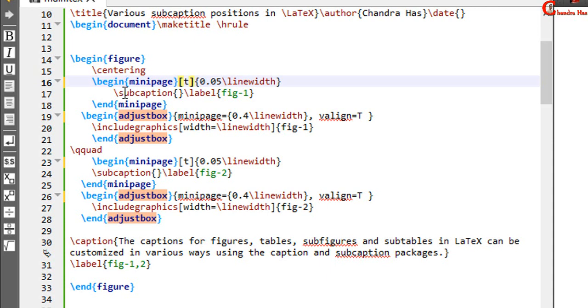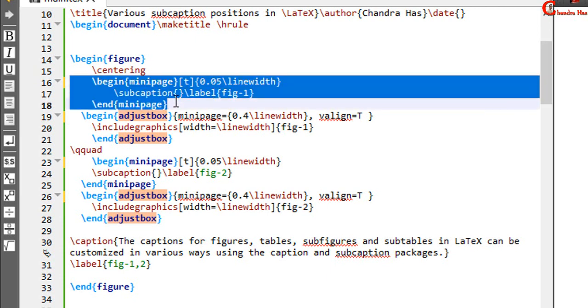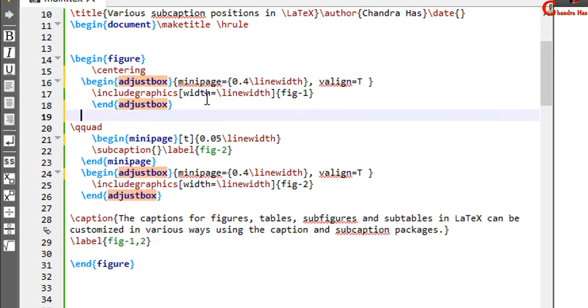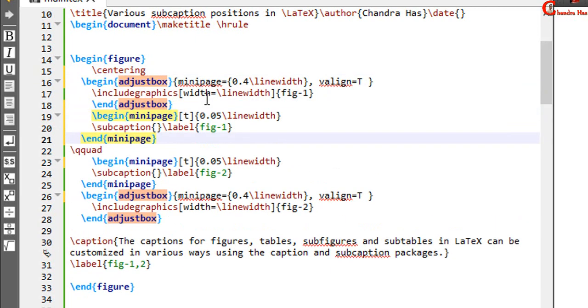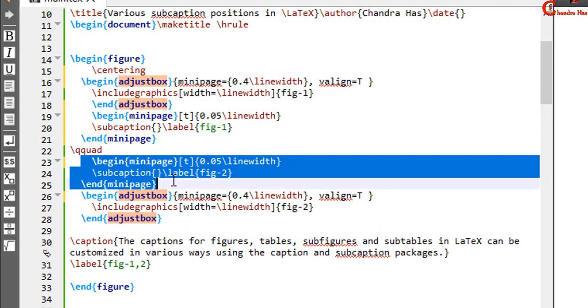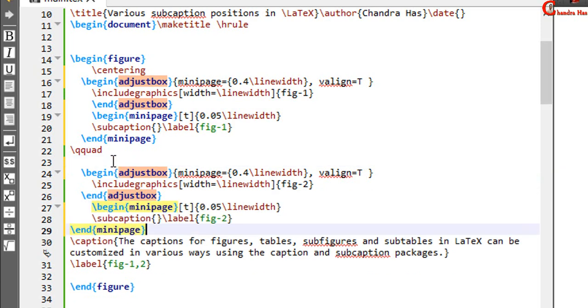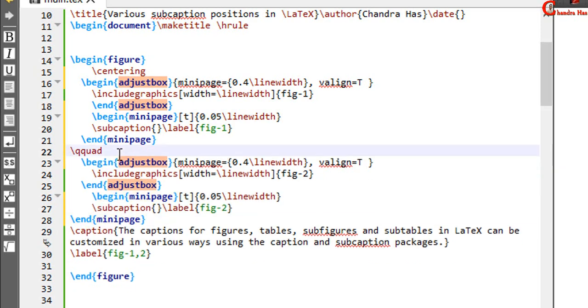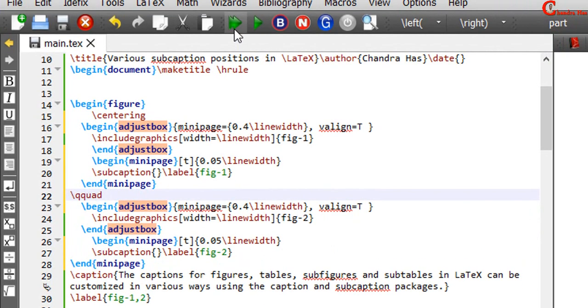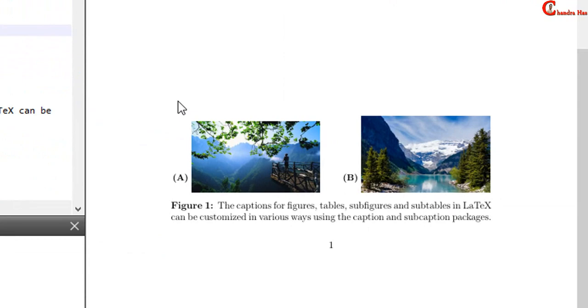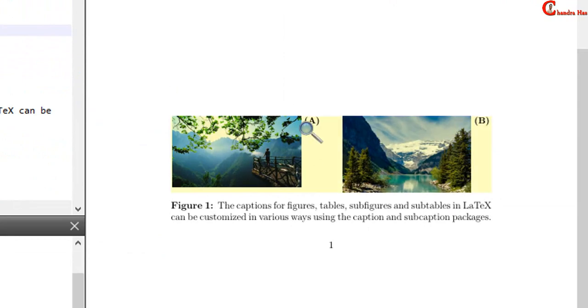We can also print subcaption label on the right side. For this we need to add minipage environment after adjustbox environment. Alright.